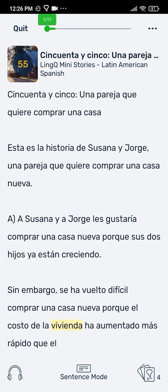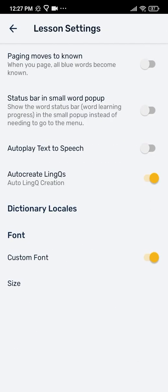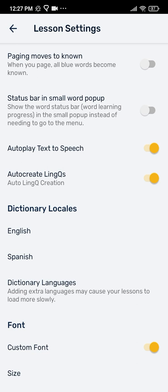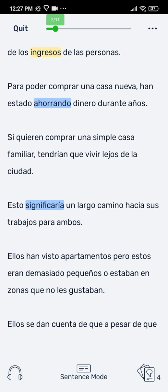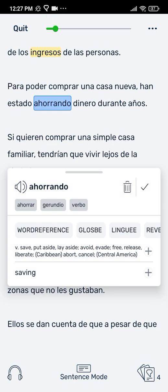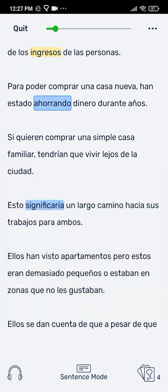By default, when you tap away from a blue word pop-up, the word will automatically be turned into a link with the top definition. If you disable auto link creation, then when you tap away from a blue pop-up, the word won't become a link automatically.